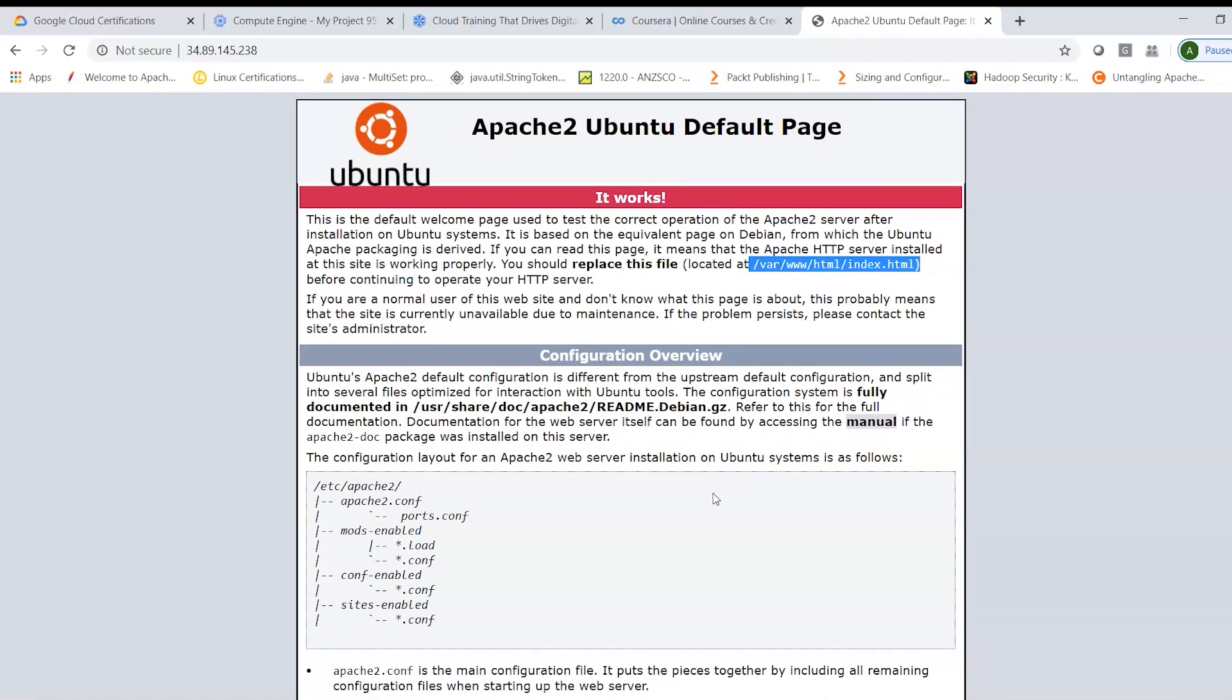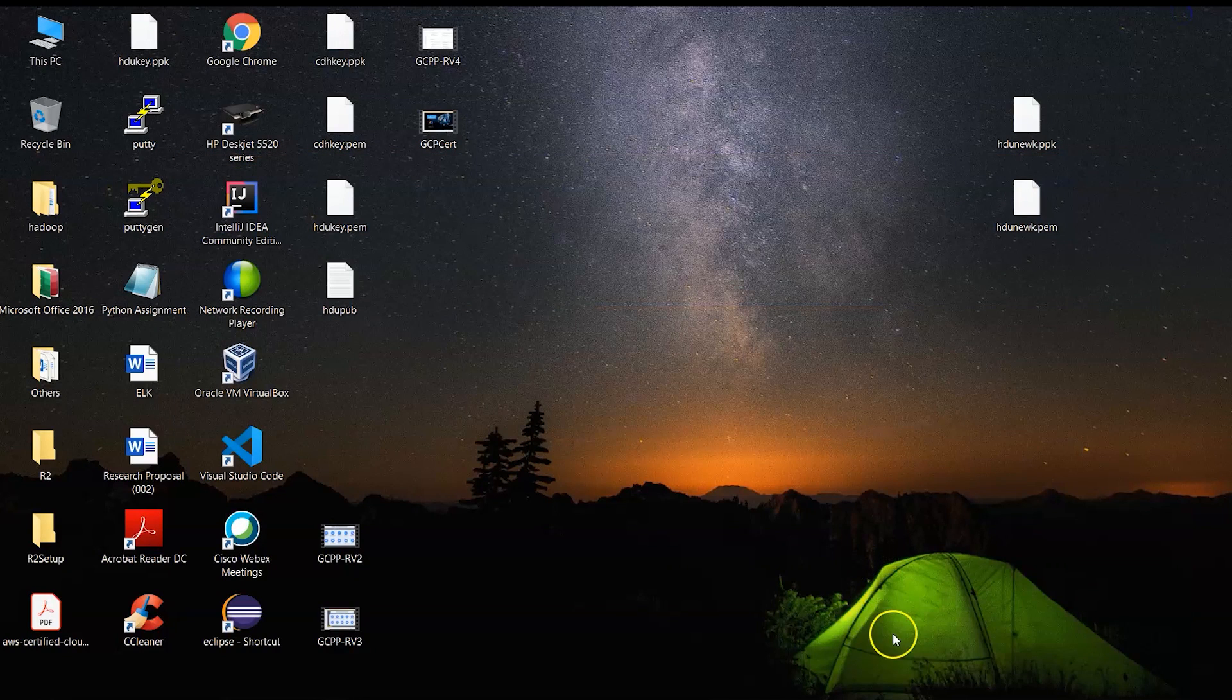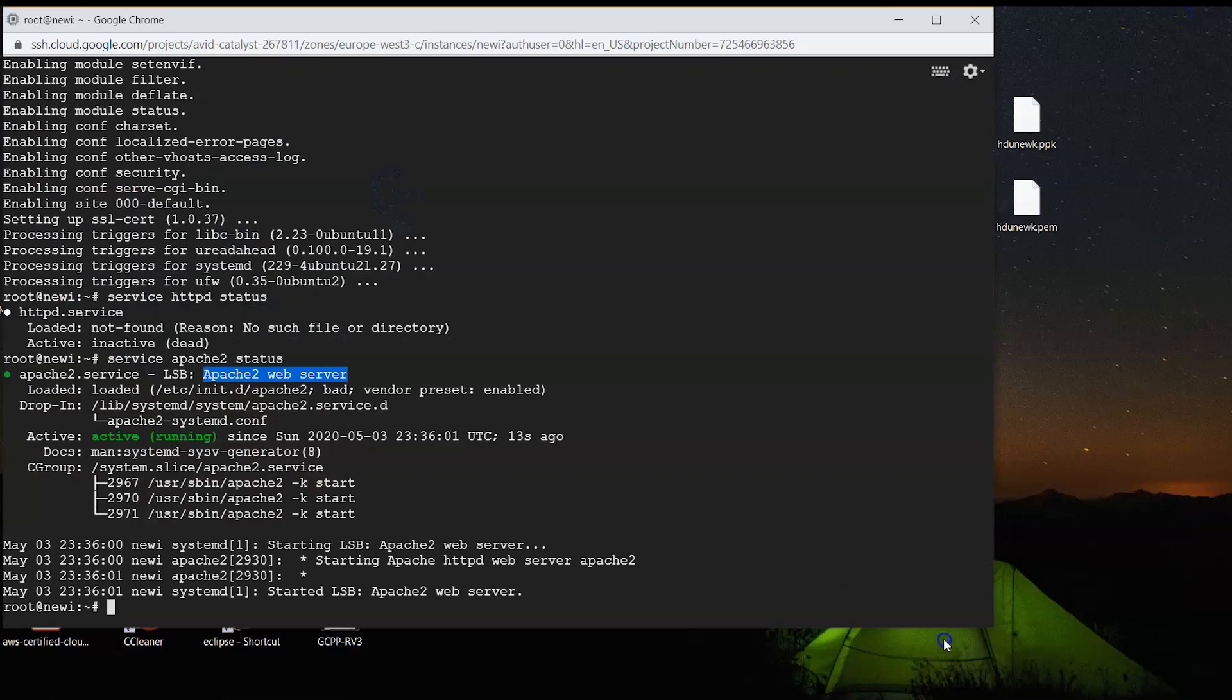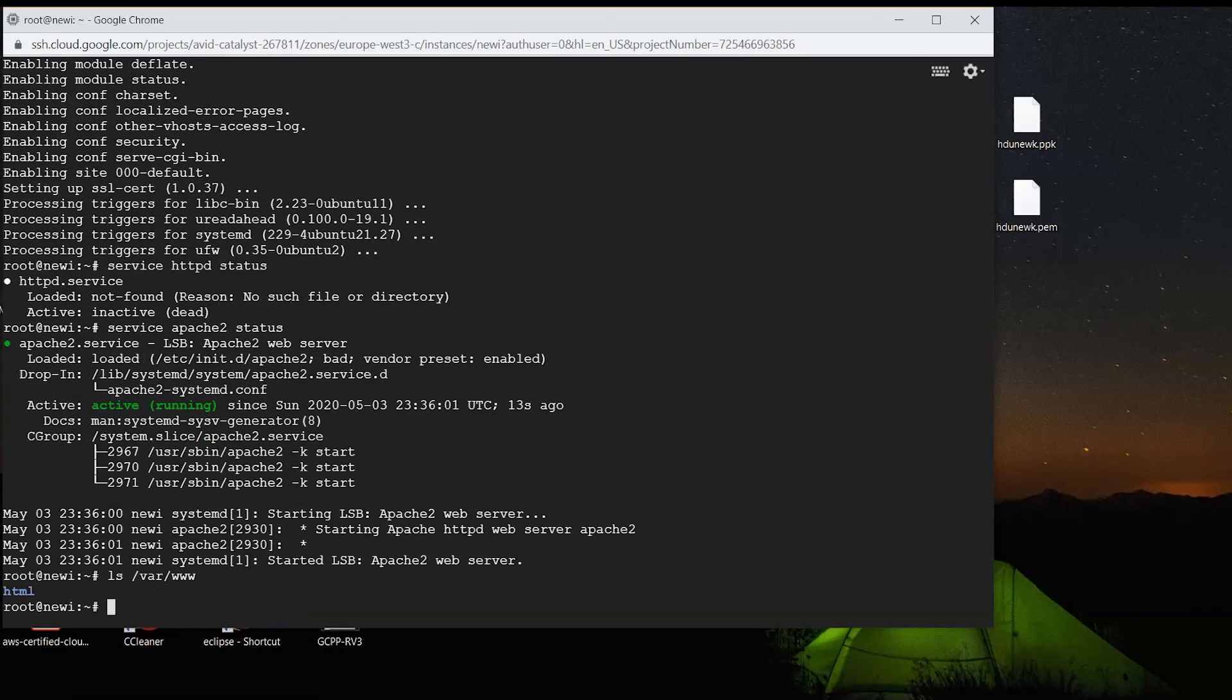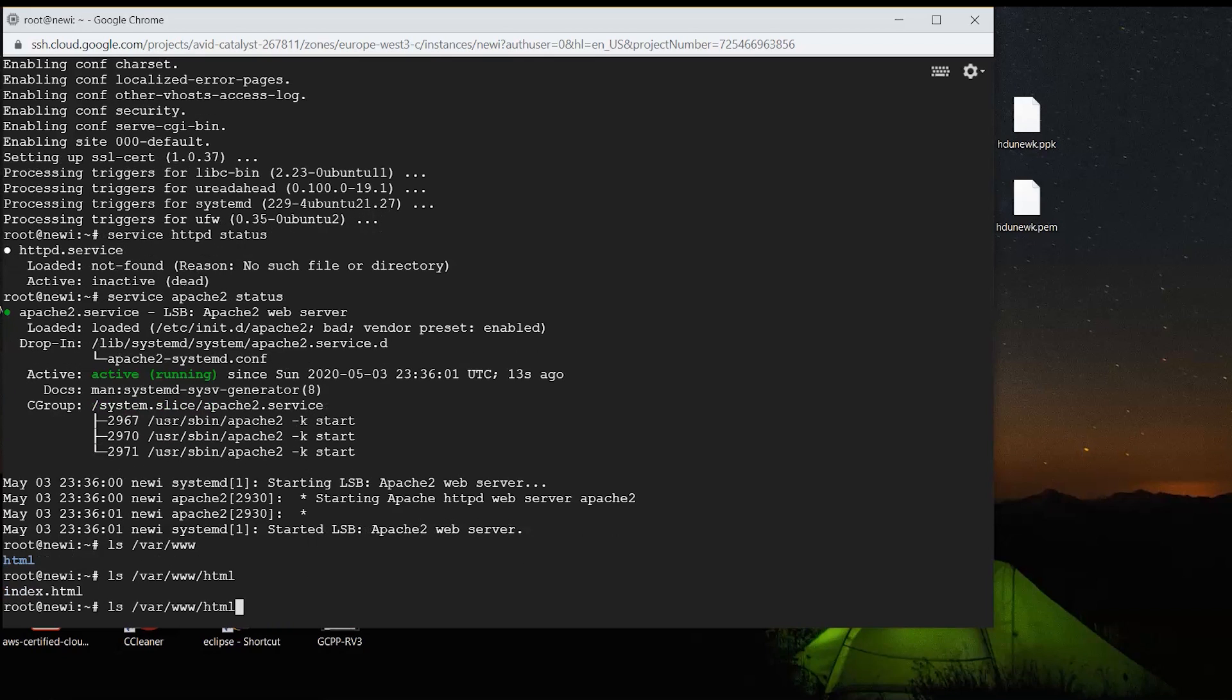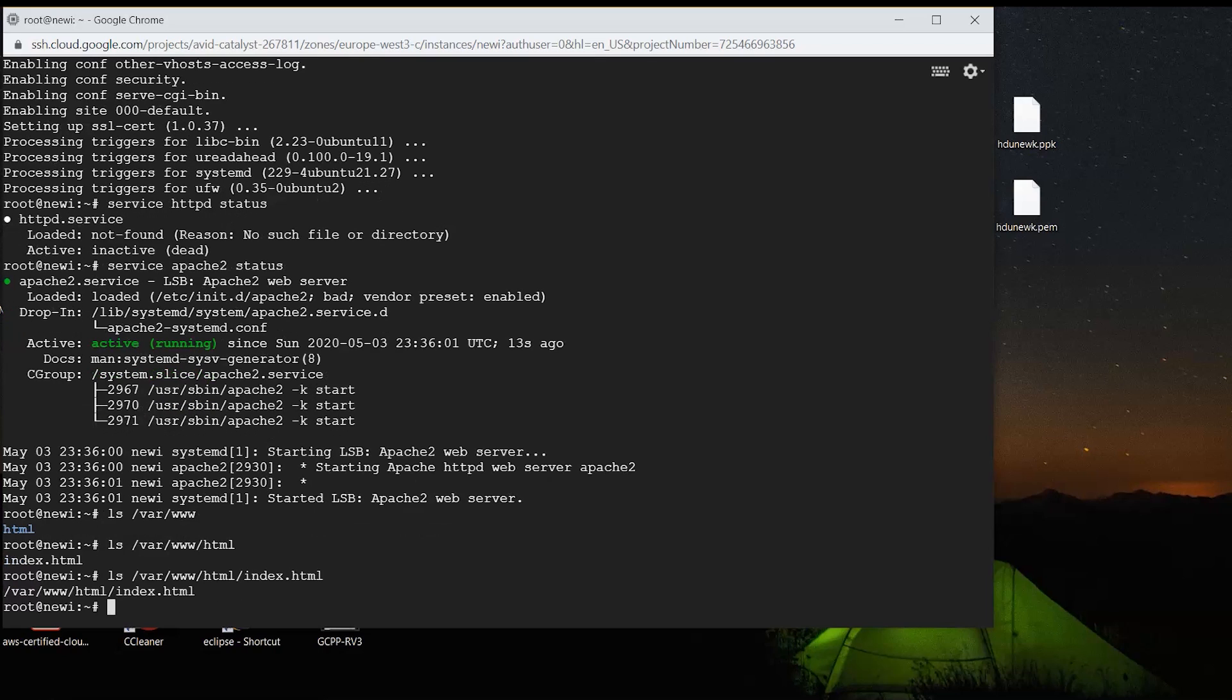before continuing to operate your HTTP server. So this is where you can change the particular page and you will be able to host your website on this particular EC2 instance. What we can do is we can check this. So we can go into the browser and we can look in /var/www